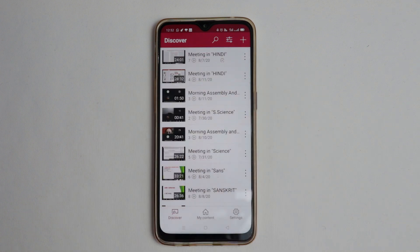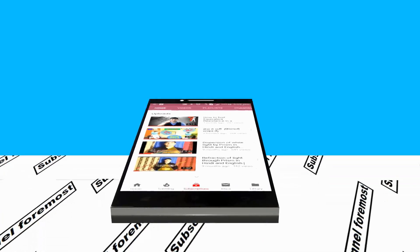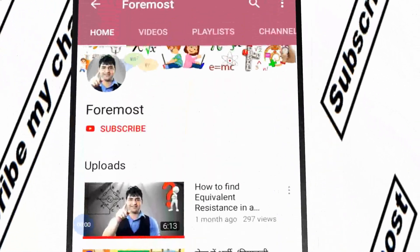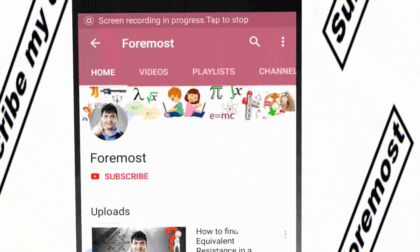This is a very simple way to use Microsoft Stream, and here you will get all the content from your Microsoft Teams app. That's all for this video — thank you for watching, goodbye.